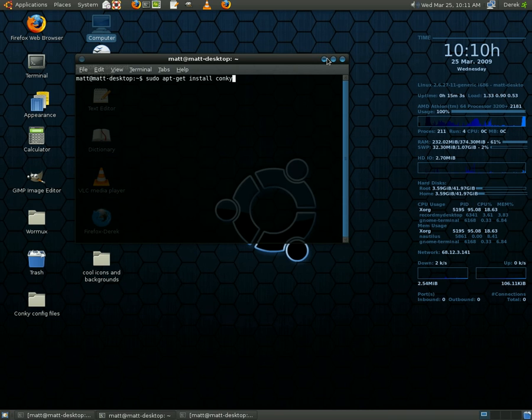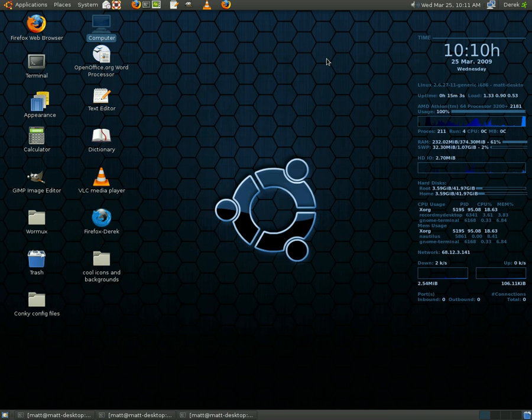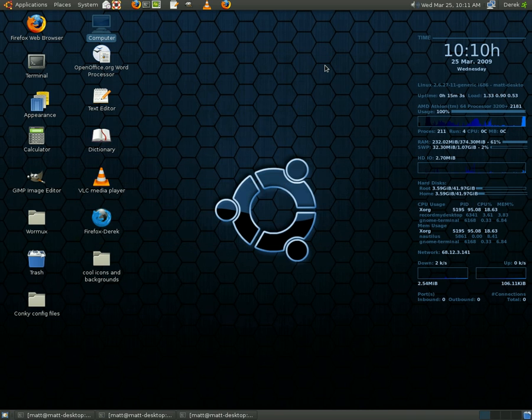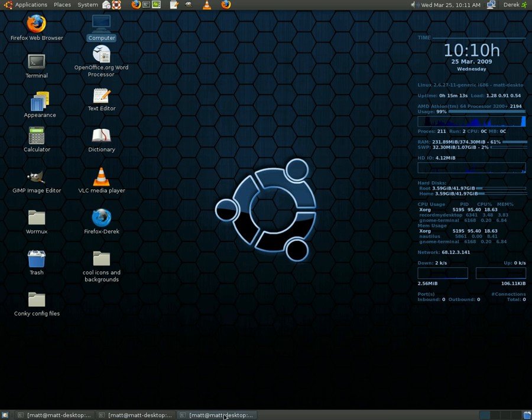So after you're done doing that, conky will be installed. Then what you're going to want to do, open up the terminal again.